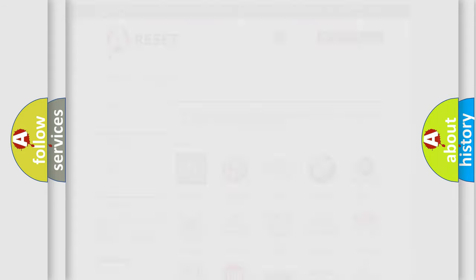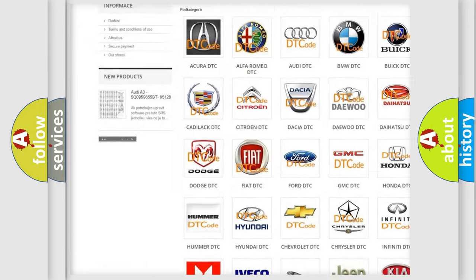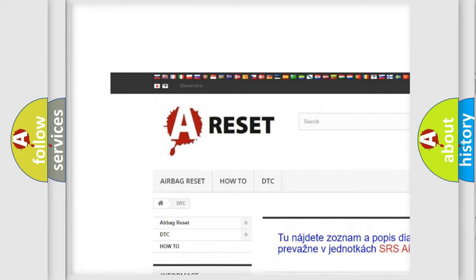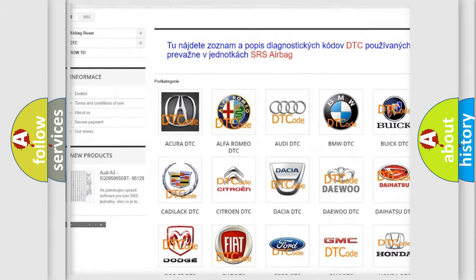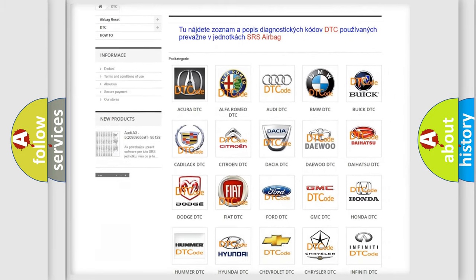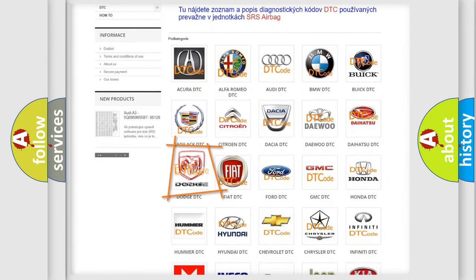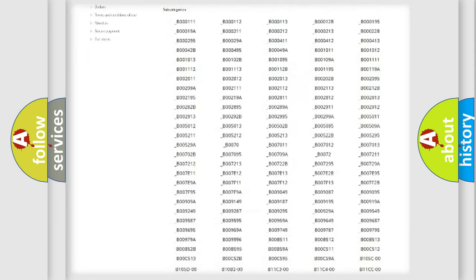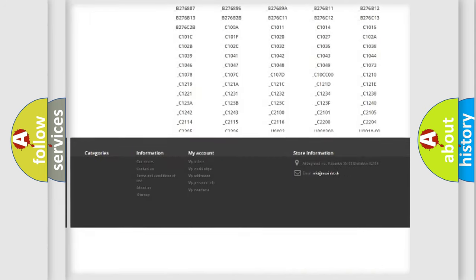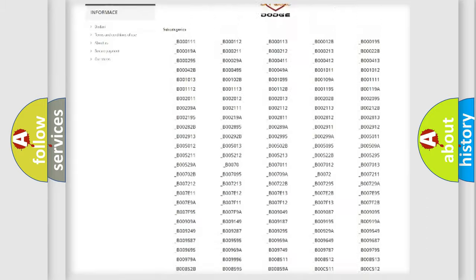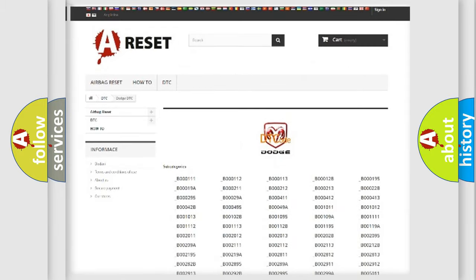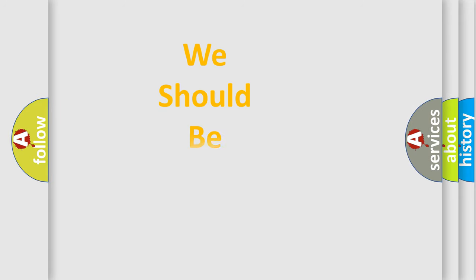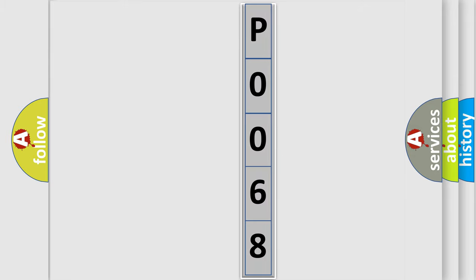Our website airbagreset.sk produces useful videos for you. You do not have to go through the OBD2 protocol anymore to know how to troubleshoot any car breakdown. You will find all the diagnostic codes that can be diagnosed in Dodge vehicles, also many other useful things. The following demonstration will help you look into the world of software for car control units. You can move the video a bit further.